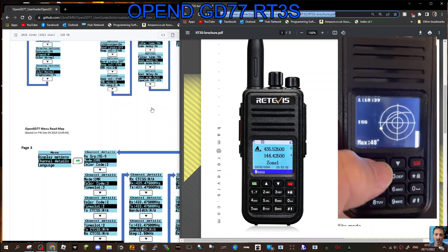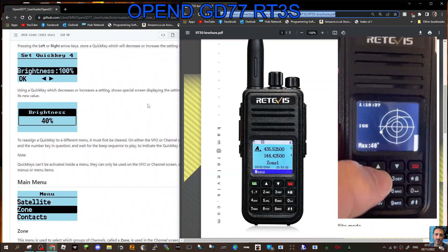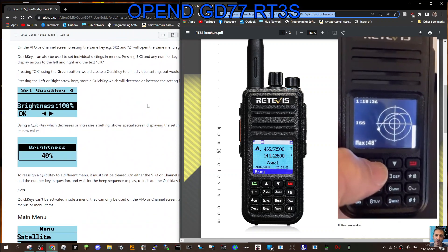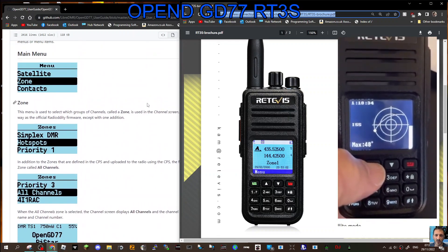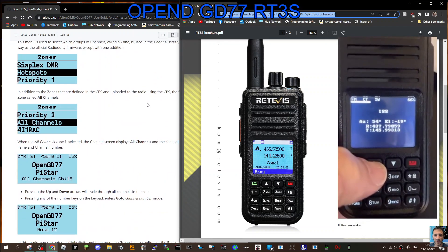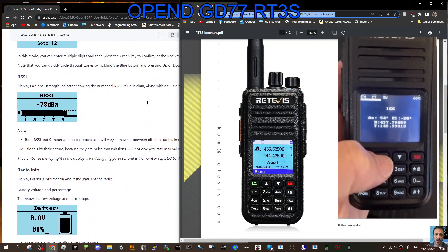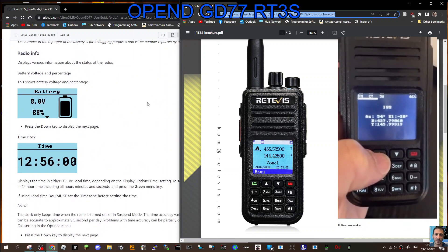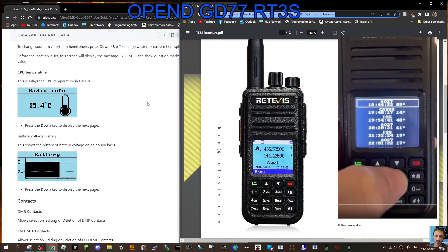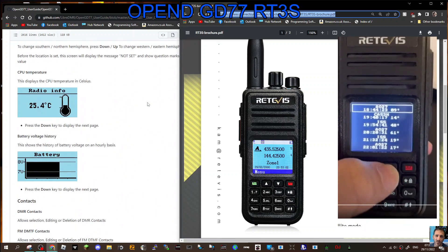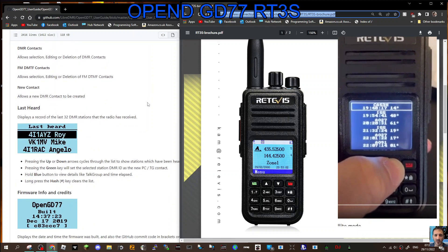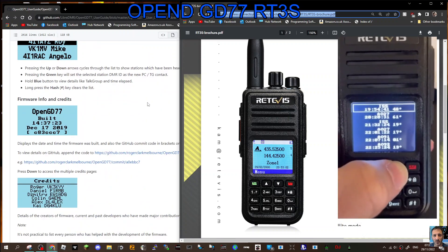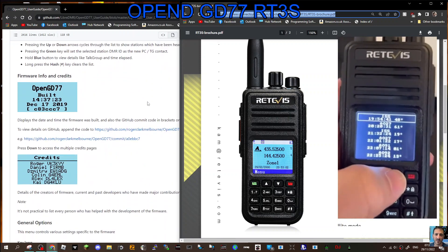You've got the battery display, band scope, a proper signal meter, satellite, zones, manual dial. There's your signal meter, battery, time, location, heat, temperature, last heard, and your call sign data that you put into it.